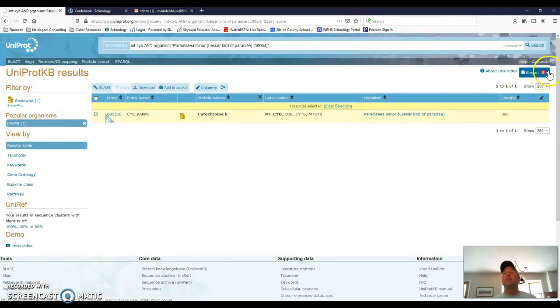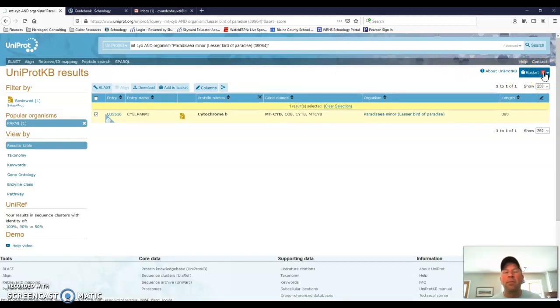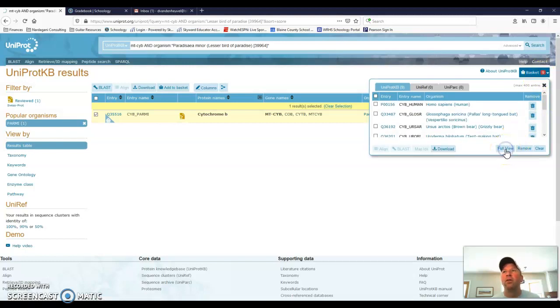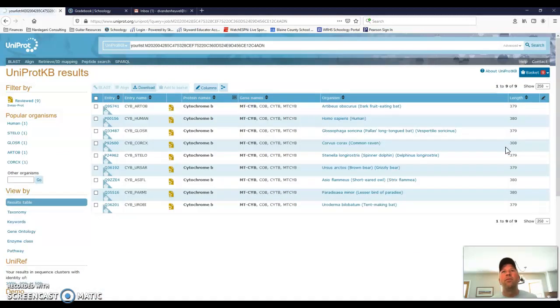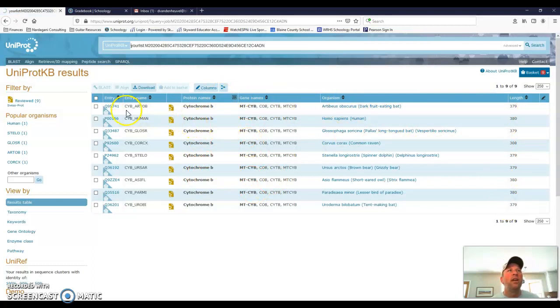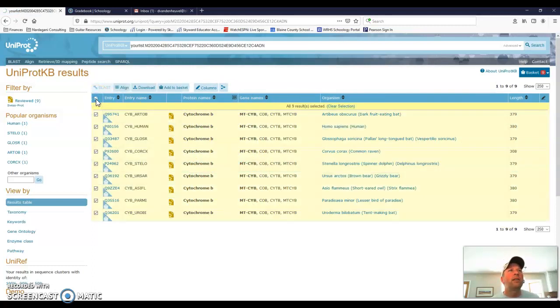So I have nine species in my basket. And I want to just make sure I have some mammals, some bats, and some birds in this case. I can open up the basket to see it. And right here there's a button that says full view. Once I've selected all of the species that I want, I'll go to the full view. And this allows me to double check that they all look the same. There we go. That all looks good.